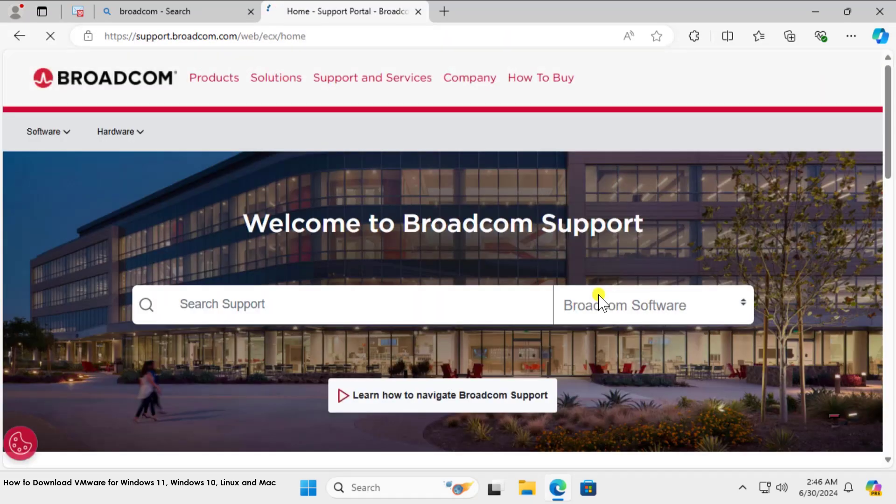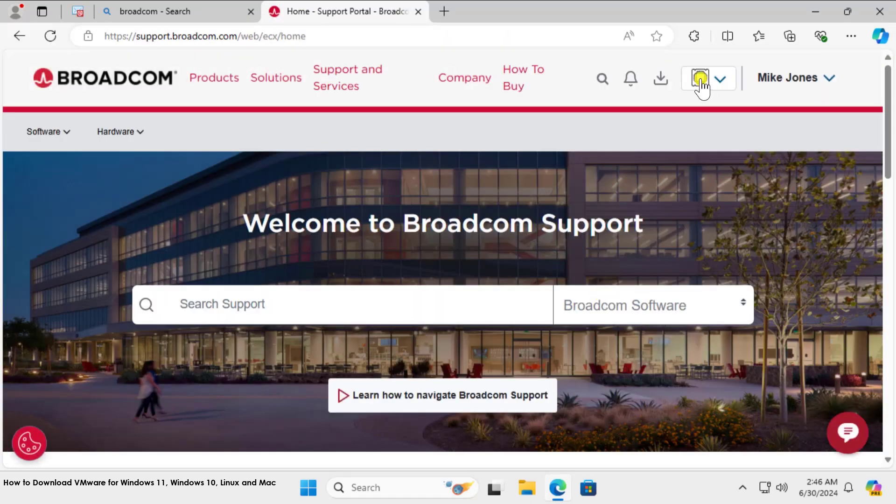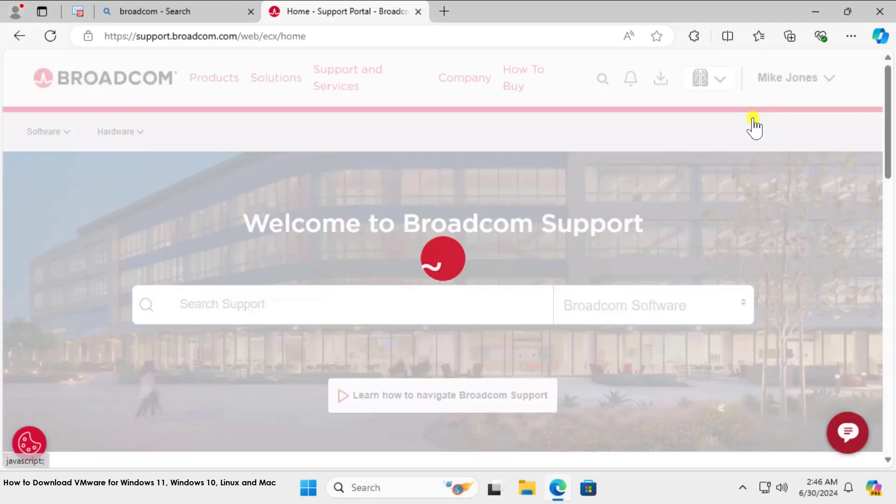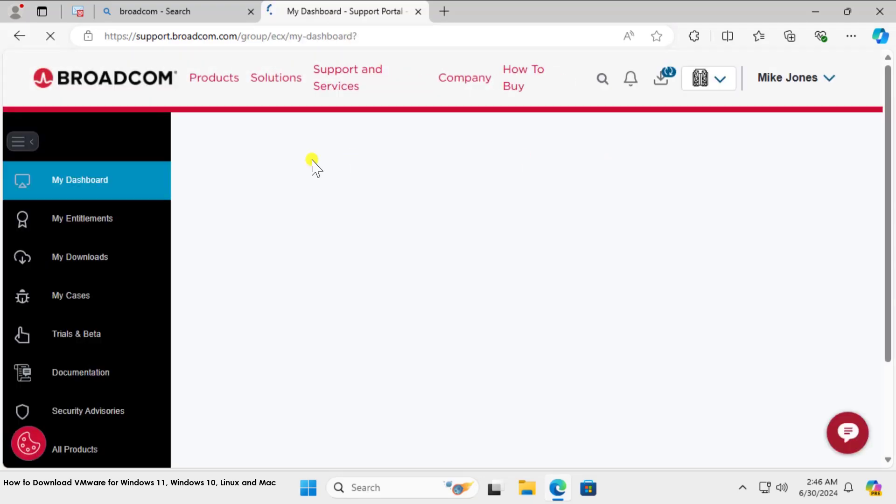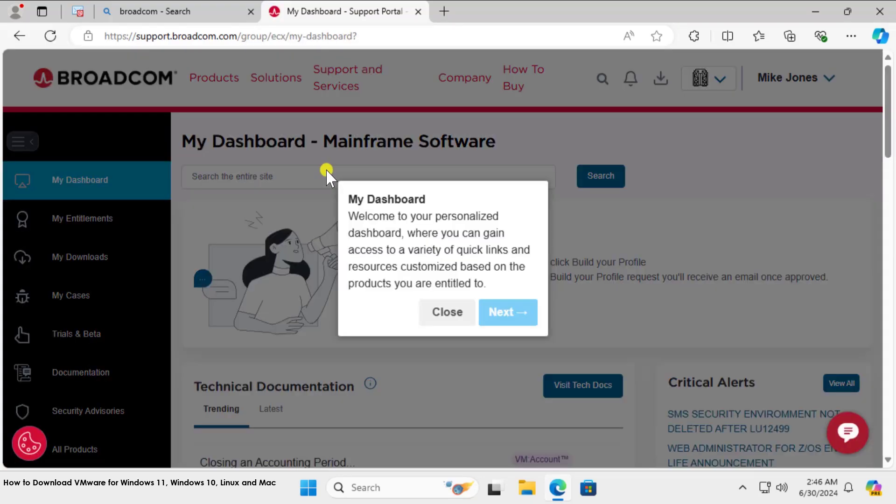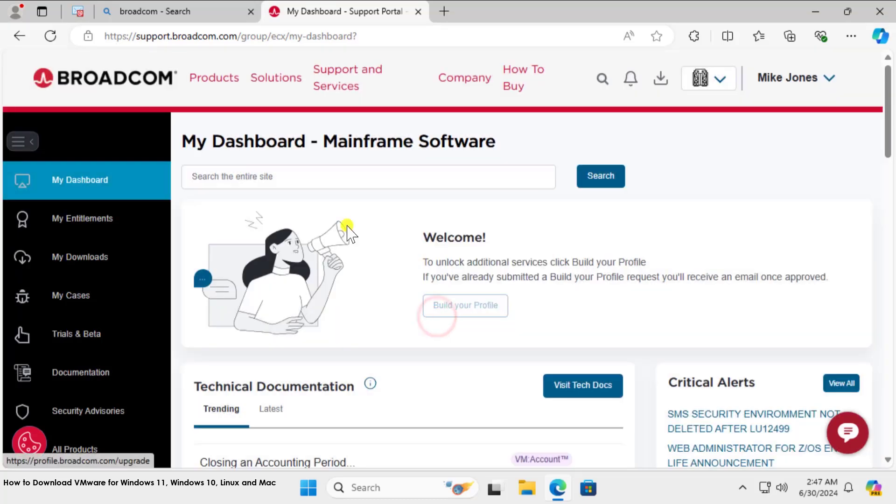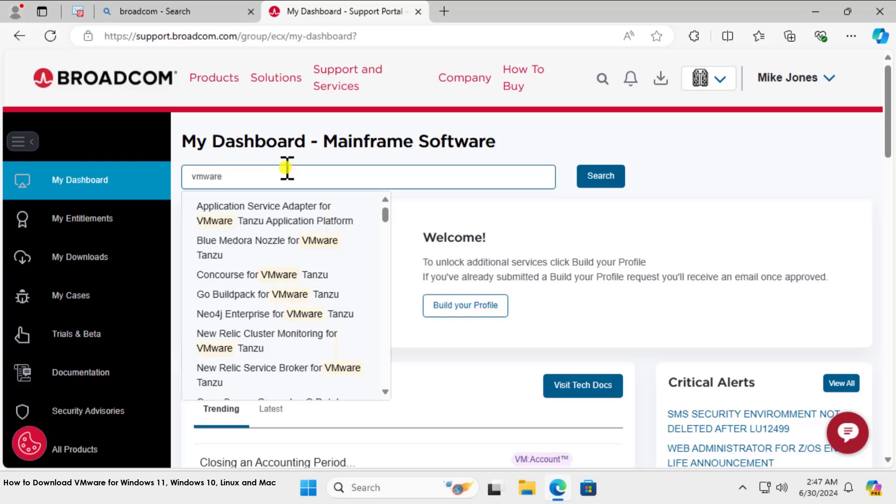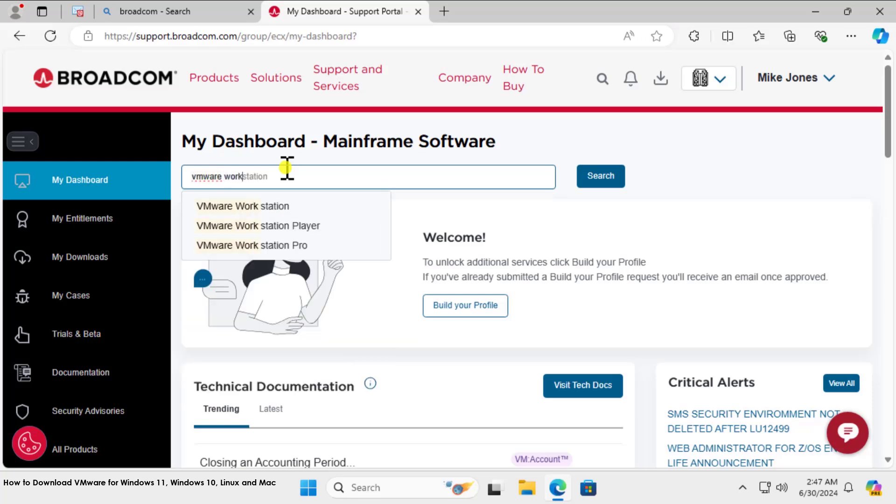Now you have to click here, click on Mainframe Software. You will be in the dashboard, and here you need to type VMware space Workstation. You will see this option. You can select the option as per your requirement, or either you can simply select VMware Workstation.